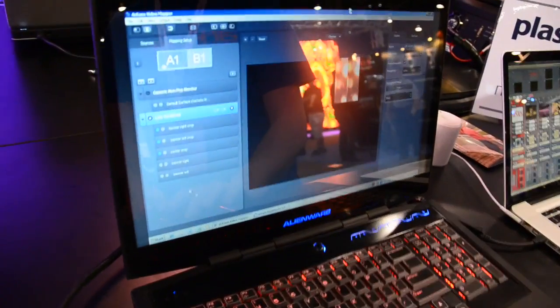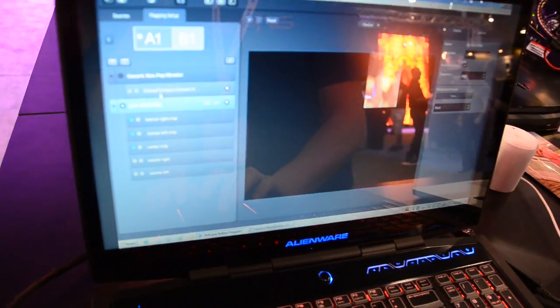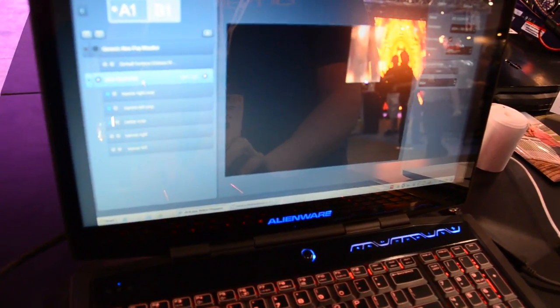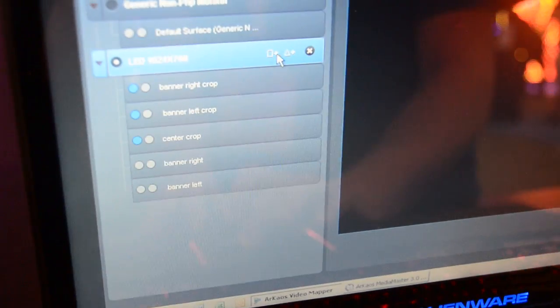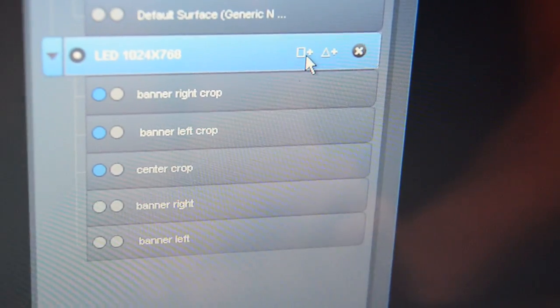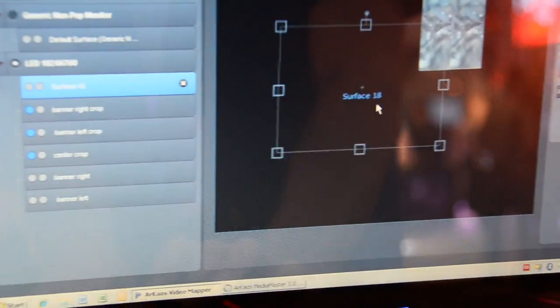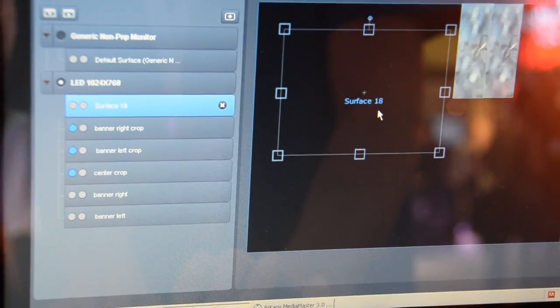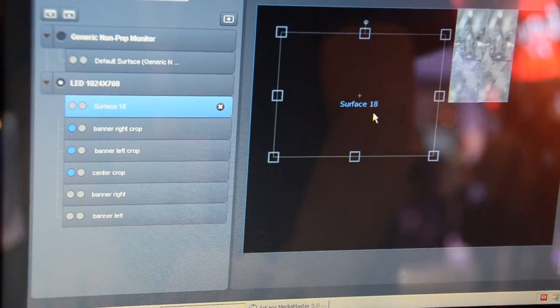When we have a look at the software and we select the output LED in this case, you will be able to choose a rectangular or triangular surface. In this case, we will go for a rectangular surface and you will see inside the interface of the software that there is a surface with number 18 created.